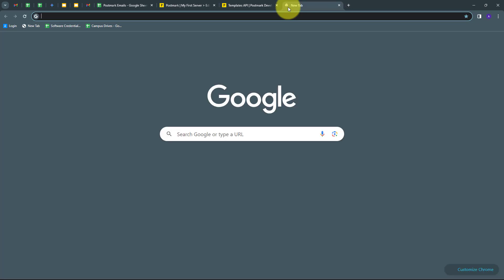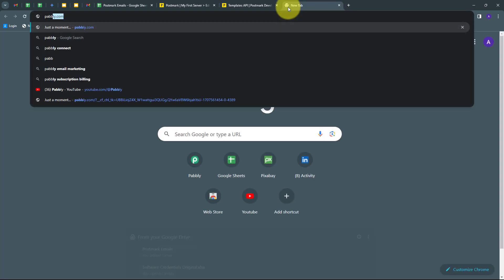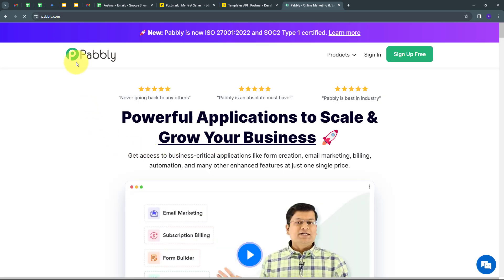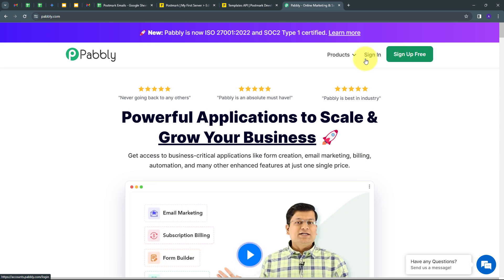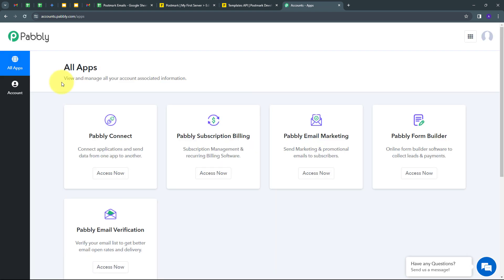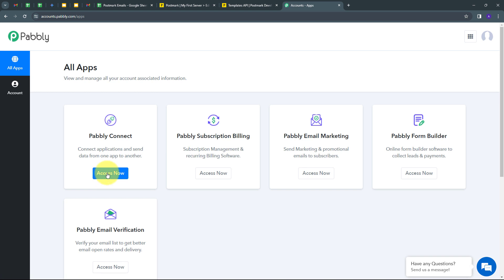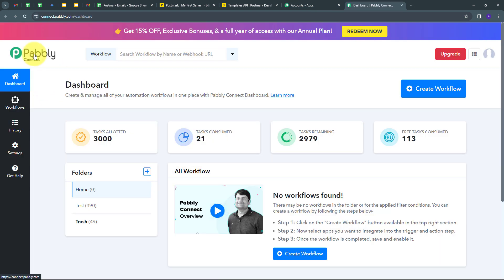I'm going to open a new tab and search for pabbly.com. This will take us to the landing page of Pabbly. Here we have two options: sign in and sign up for free. If you don't have an account with Pabbly, you can sign up for free and get hundreds of tasks free every month. If you already have an account, click on sign in. These are all the apps that Pabbly offers, and we are going to use Pabbly Connect by clicking on the Access Now button.